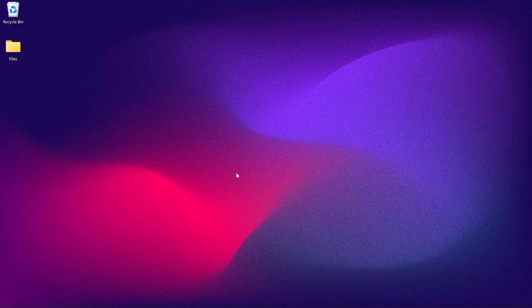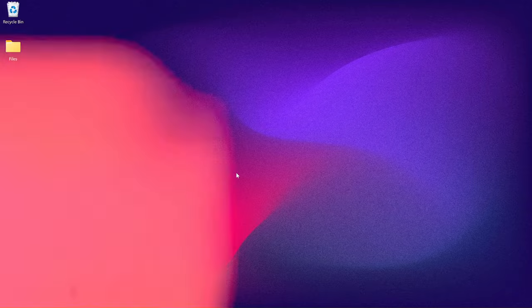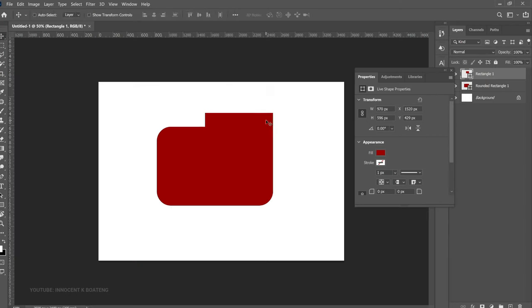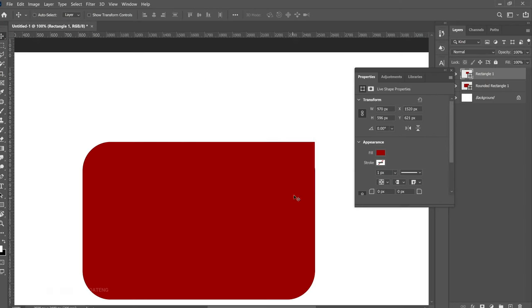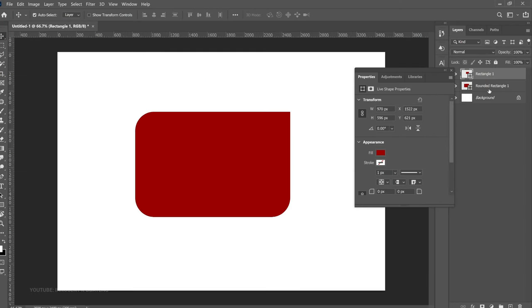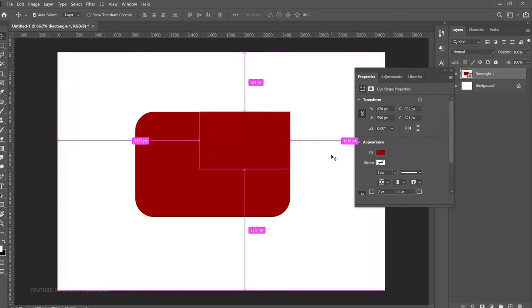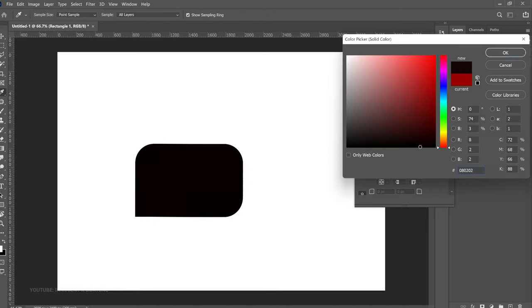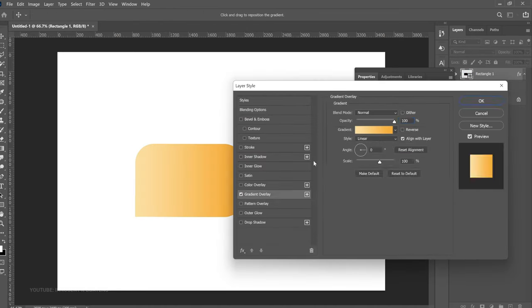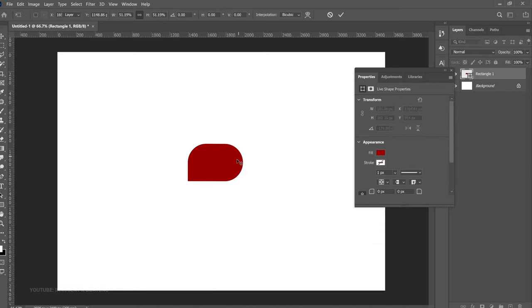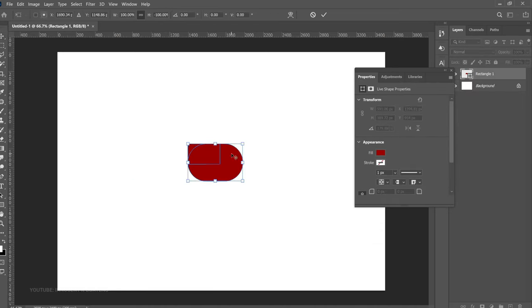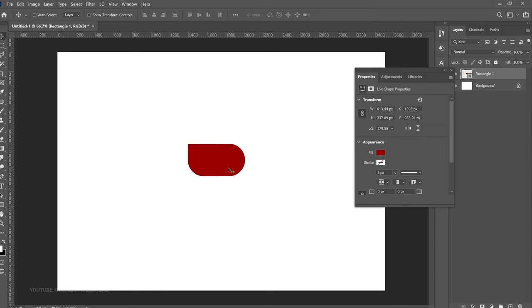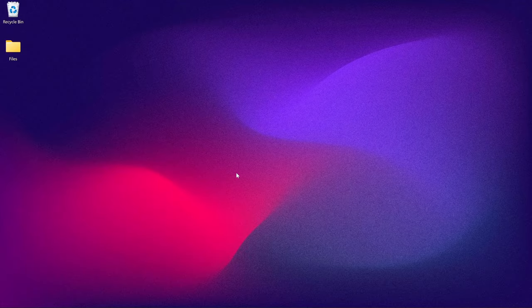So I lied about a part of my video on how to create custom shapes in Photoshop. Let me explain. In the previous video, I explained how to create very simple custom shapes that Photoshop doesn't provide for you, but I was wrong. I took you through a process that I thought was simple, which turned out to be very long.